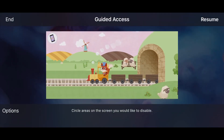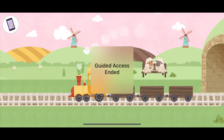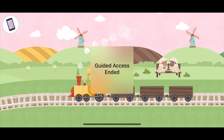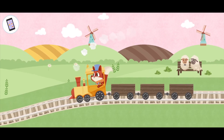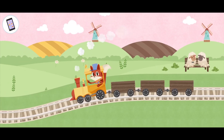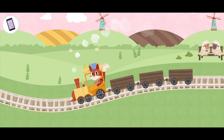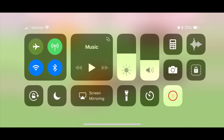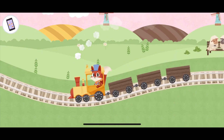Now, when you're done and you want to leave the app, just click the lock button three times. It will ask you to enter the passcode you set up earlier for Guided Access, and then hit End in the top left corner and you're back to normal. The home bar is back and you can now leave the app.